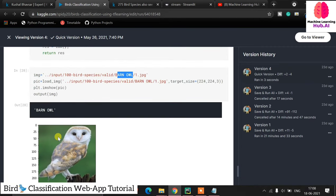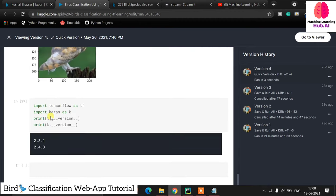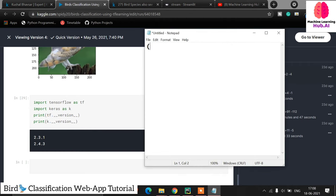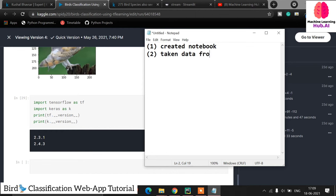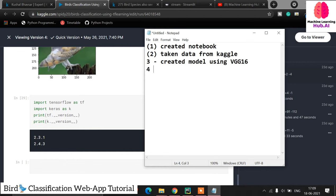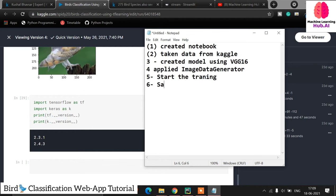Let me summarize all the steps we have done. Step 1: created a Kaggle notebook. Step 2: downloaded data from Kaggle — make sure to download the dataset locally as well. Step 3: built the model with VGG16. Step 4: applied ImageDataGenerator. Step 5: started training the model. Step 6: saved the model. Step 7, which is remaining: create the Streamlit web application.